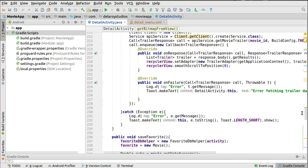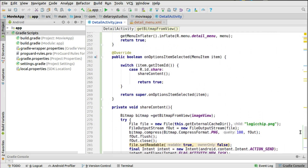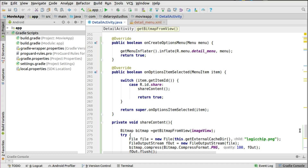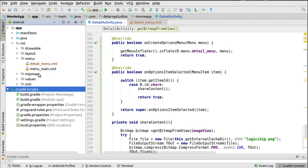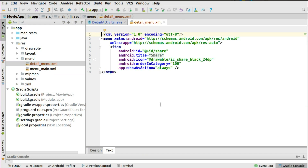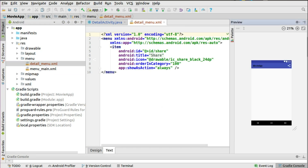In the detail activity we'll need just a few methods to get this done. We'll need the menu to have the share icon, so I have that in the onCreateOptionsMenu - you should know how to inflate a menu by now, where you can have overflow menu, action buttons, and toolbar menus. You do that by creating a menu directory and from there creating a menu file. We have that called detail_menu. Inside the detail_menu we have just the share icon.